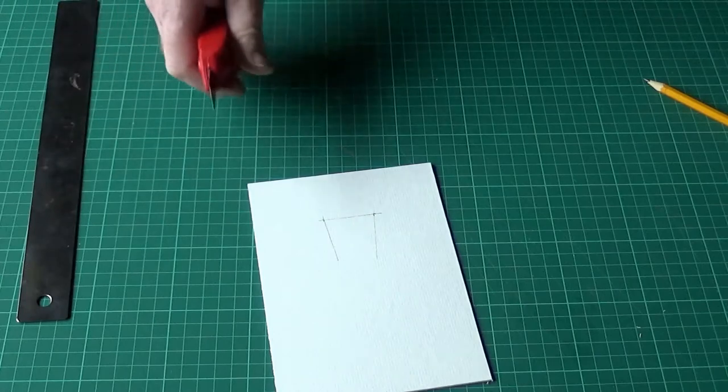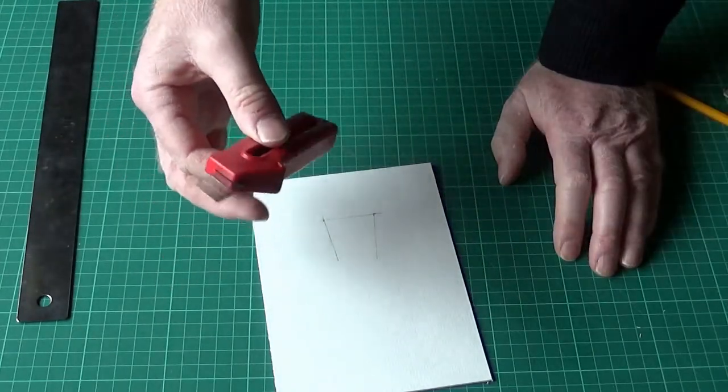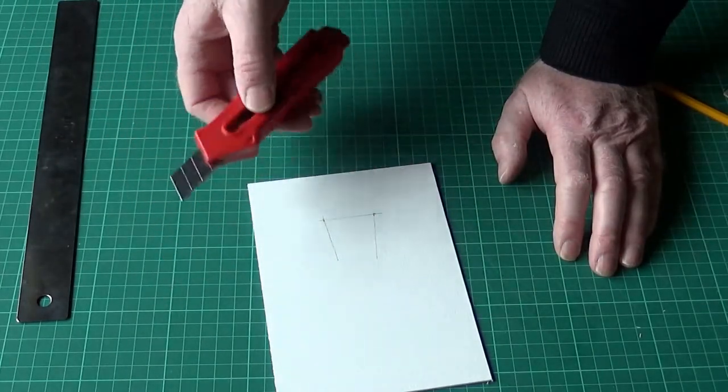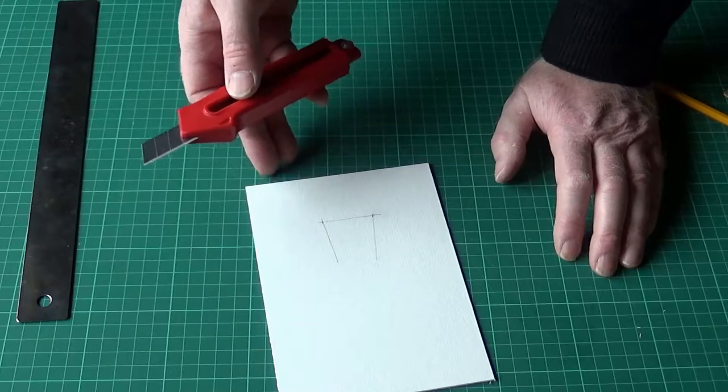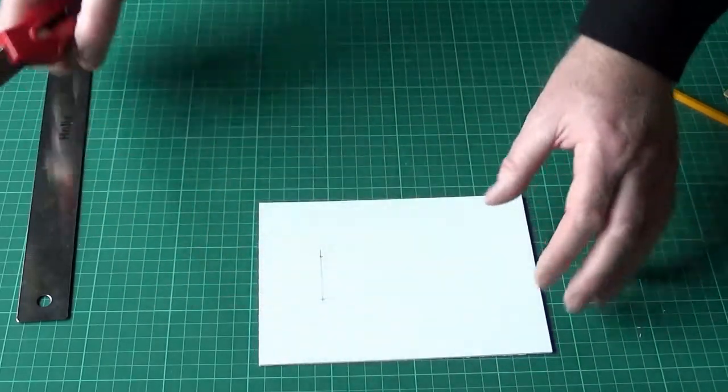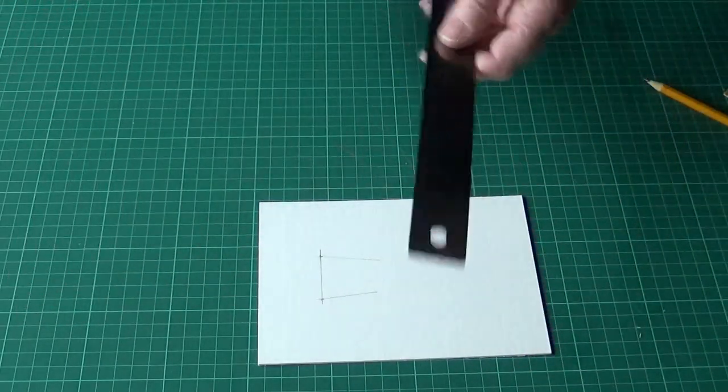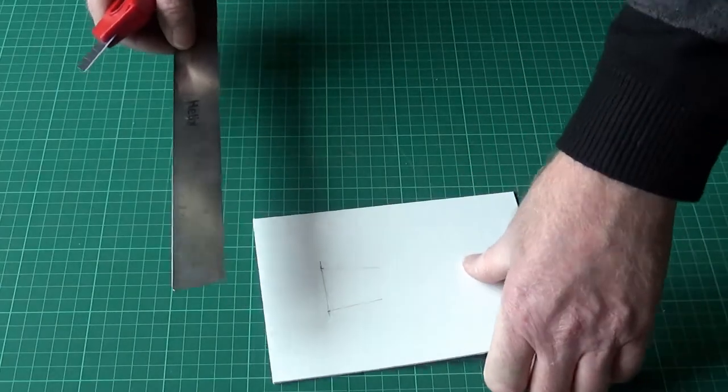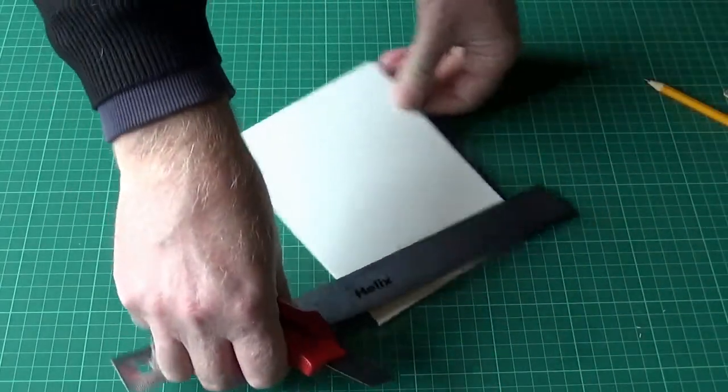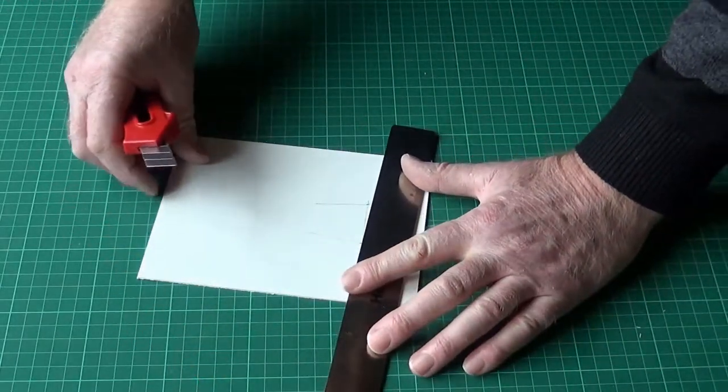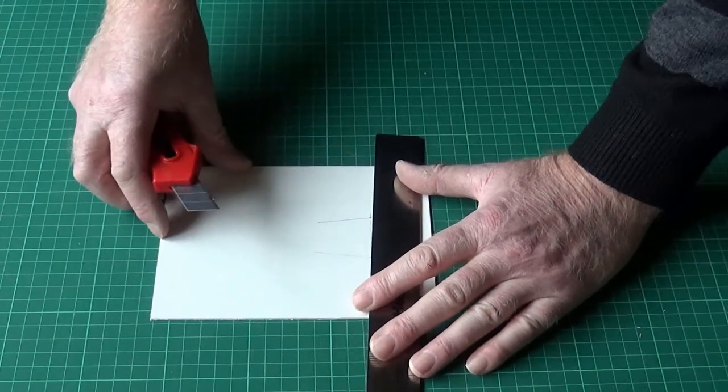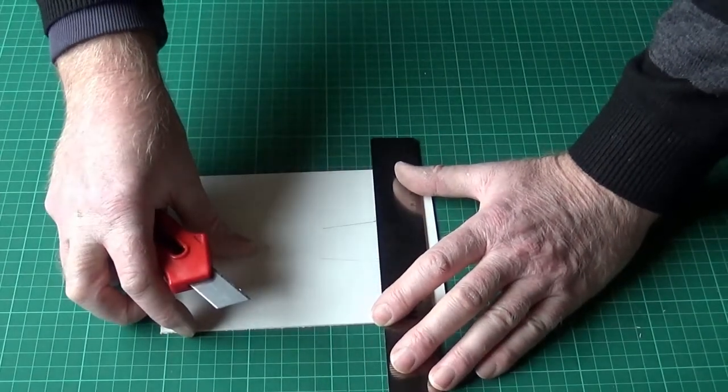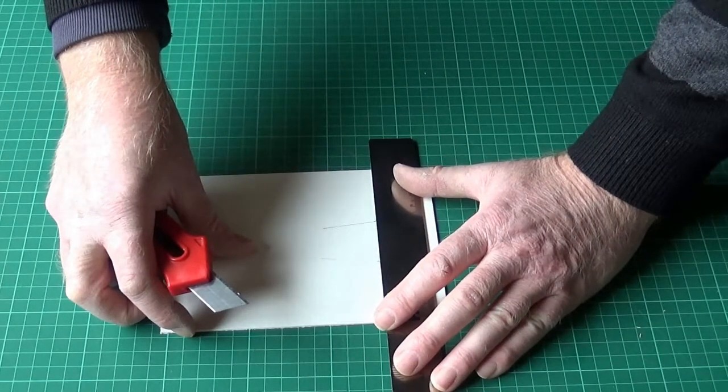You need a sharp knife, a very sharp knife, with a new blade ideally, and a nice straight ruler. Now you have to be careful with this because you can quite easily cut the ends of your fingers off if you're not careful.